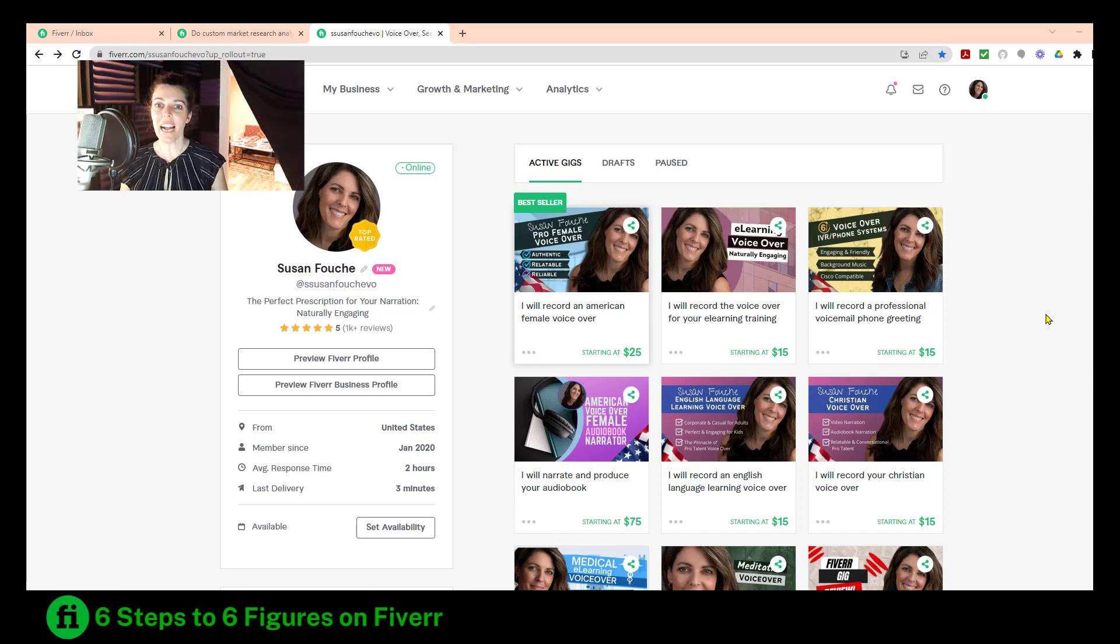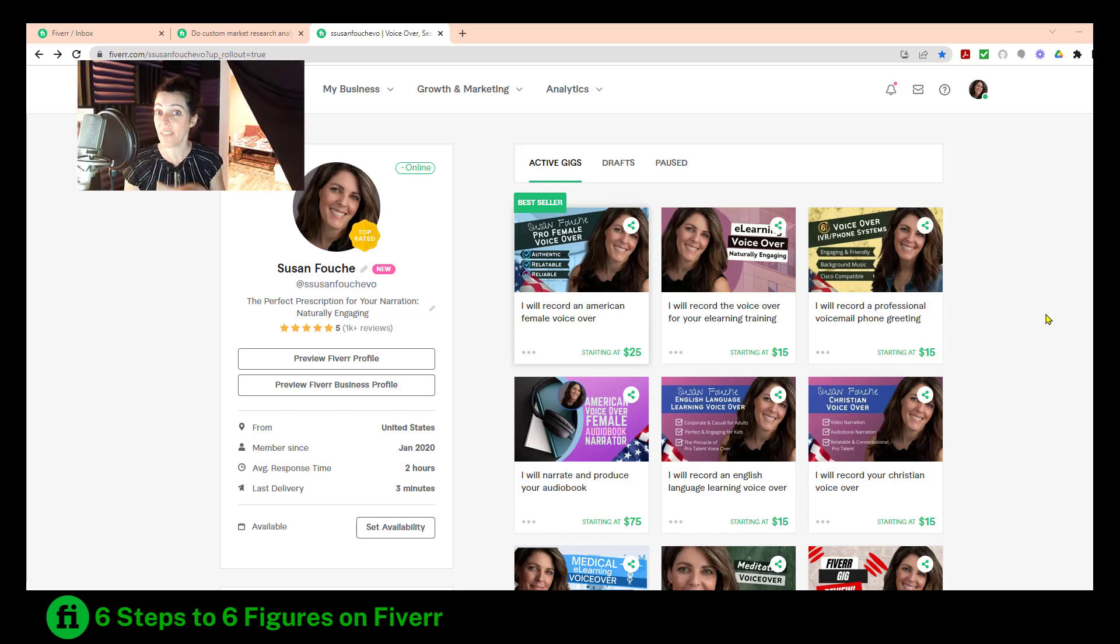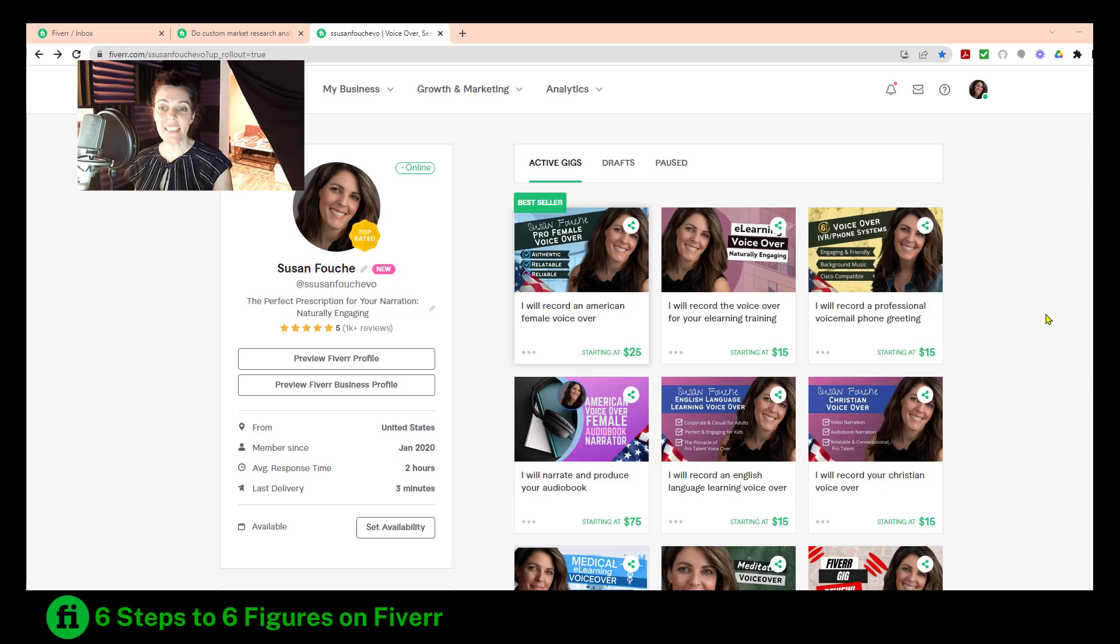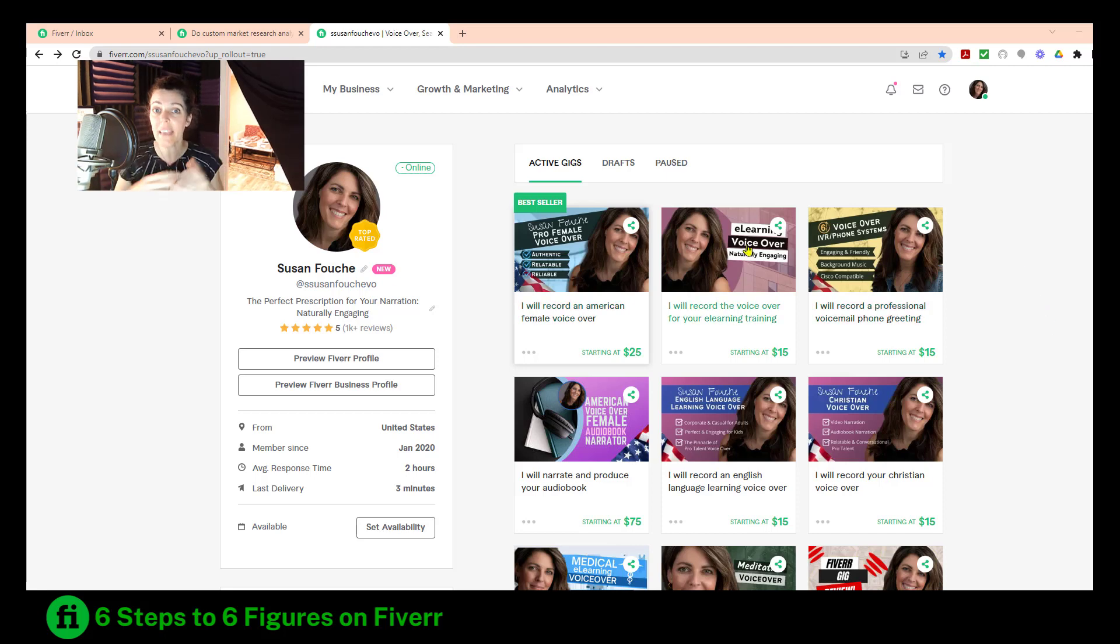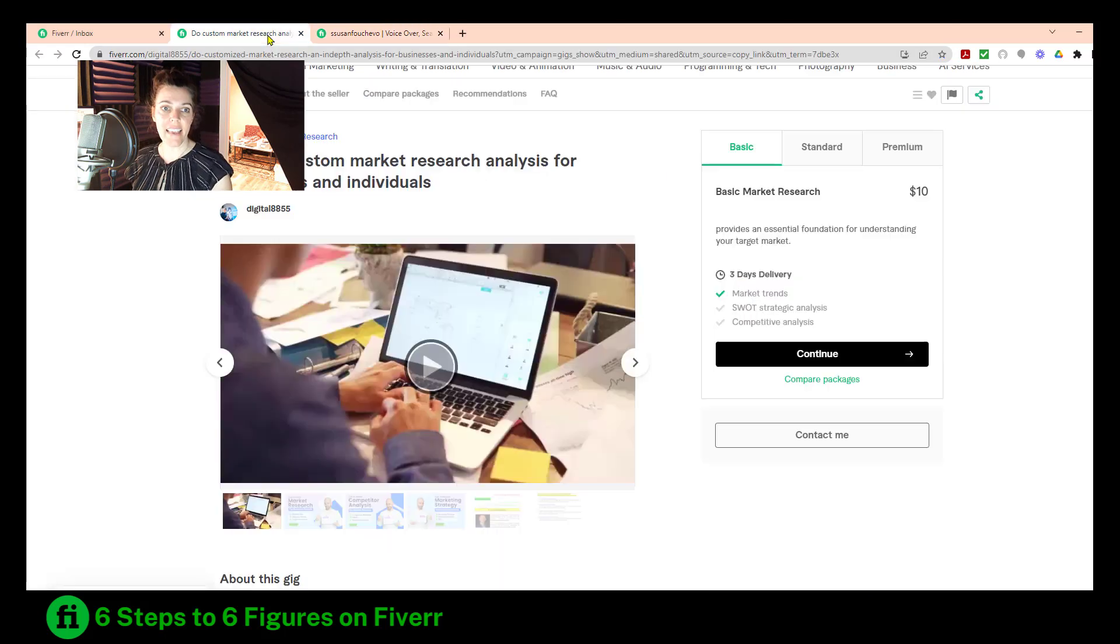How to get your Fiverr thumbnail, the video Fiverr thumbnail, to look like one of these, which is actually a thumbnail, instead of looking like this, which is actually part of your video.